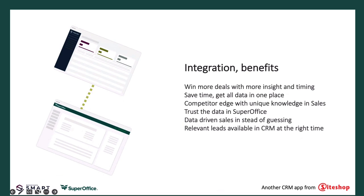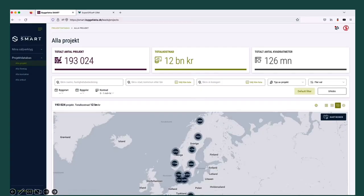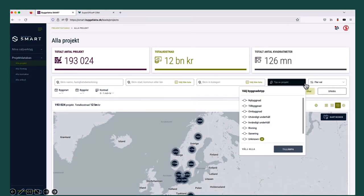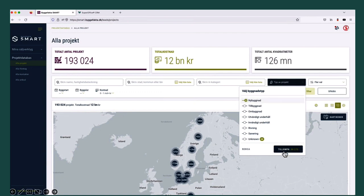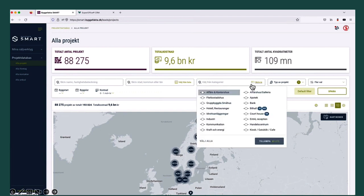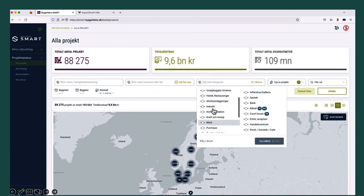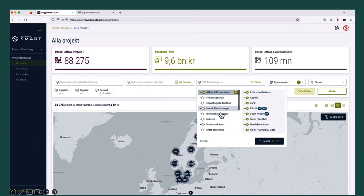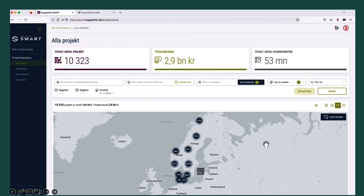Let me just show you how the integration works. So now you see my BigFactor Smart. First thing is I will select the construction types that are relevant to my company. It's very easy to set up the filters and criteria and select the right construction projects.